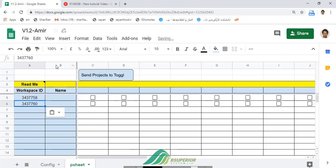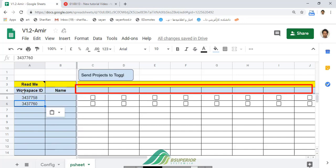Also, you can put your project names in the fourth row in the P sheet.